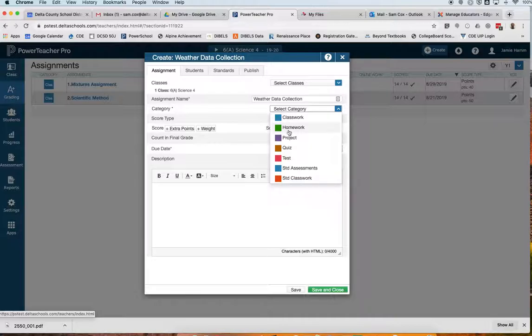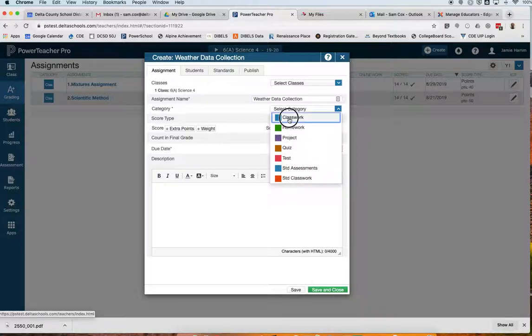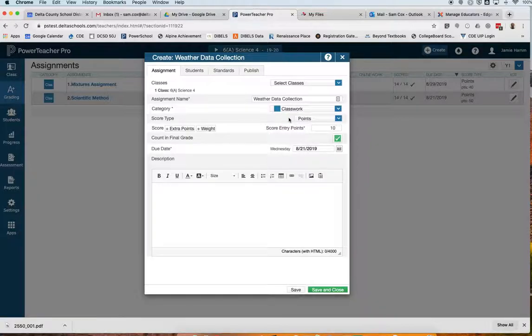And this is a classwork assignment. Remember, classwork, homework, project, quiz, or test are categories you might use in your traditional classrooms or in your traditional courses. Standard assessment, standard coursework are for reading and math. This is a classwork assignment that I'm creating today.